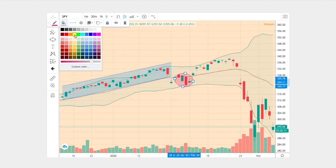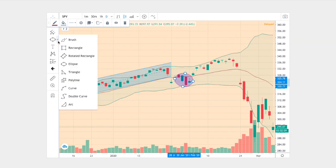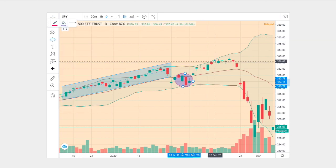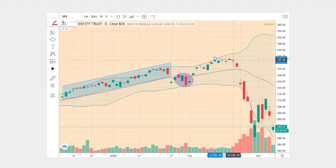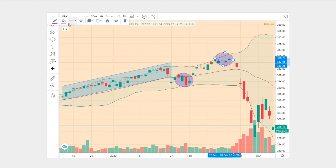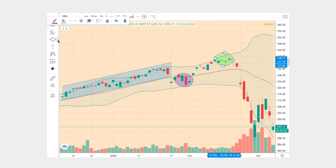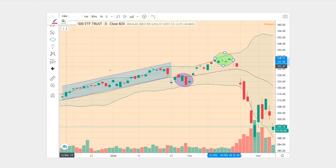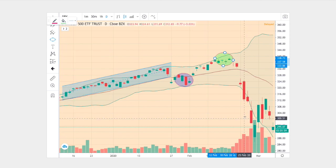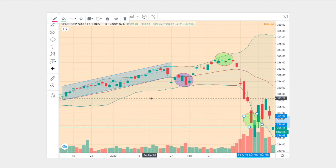And then we proceeded to break out and touch the upper Bollinger Band once more. And then we finally take a dip, touching the bottom Bollinger Band.